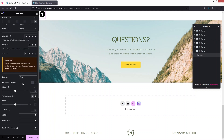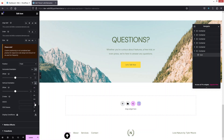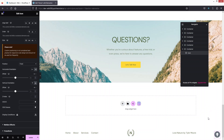I want to put this on the right bottom side. To do that, I click on the Horizontal Orientation and set it to Right, then click on Vertical Orientation and set it to Bottom. I'll also need to add offset values — the horizontal orientation offset uses viewport width, and the vertical orientation uses viewport height. I'm going to add a value of 1 in both of these options.